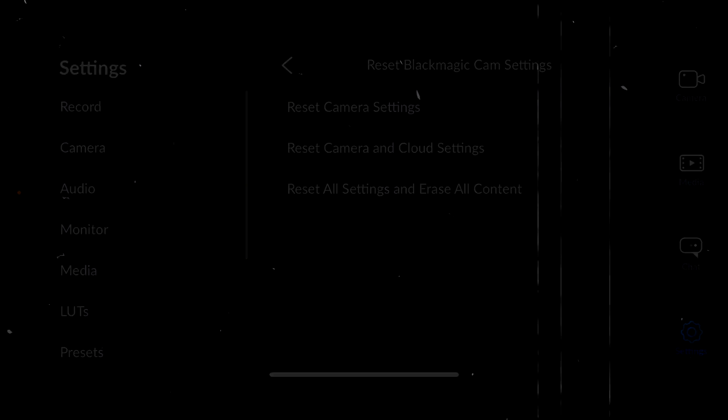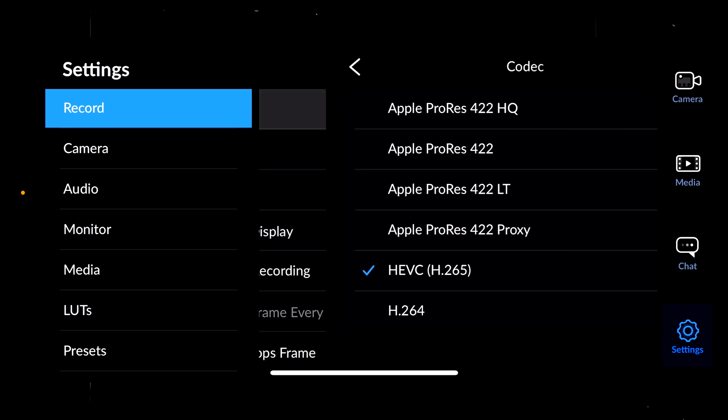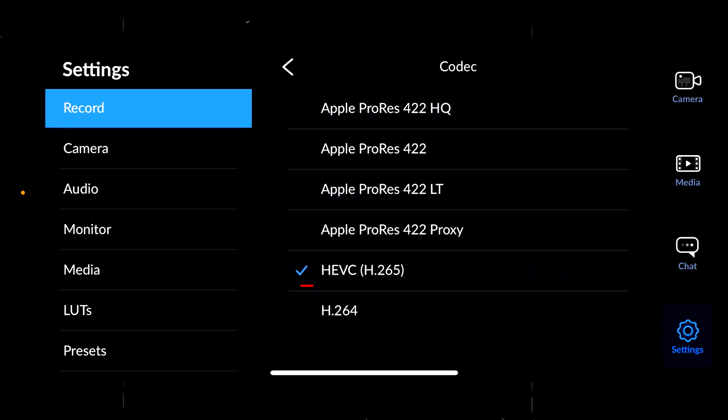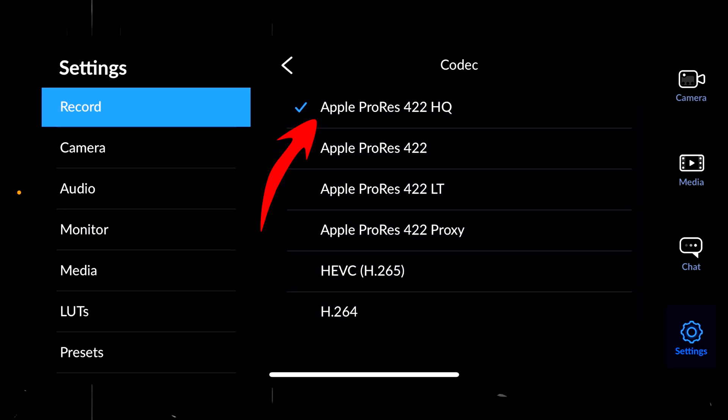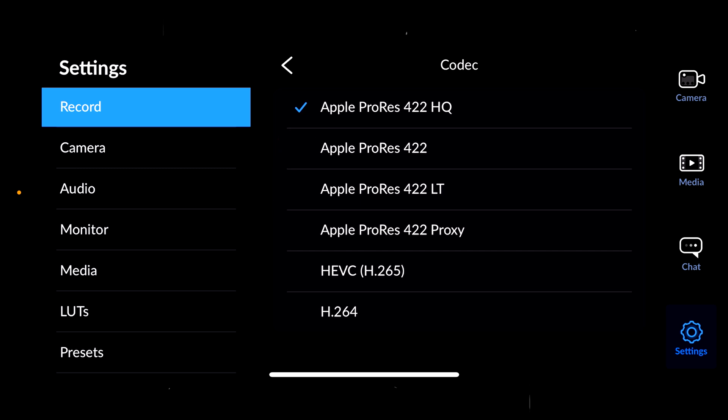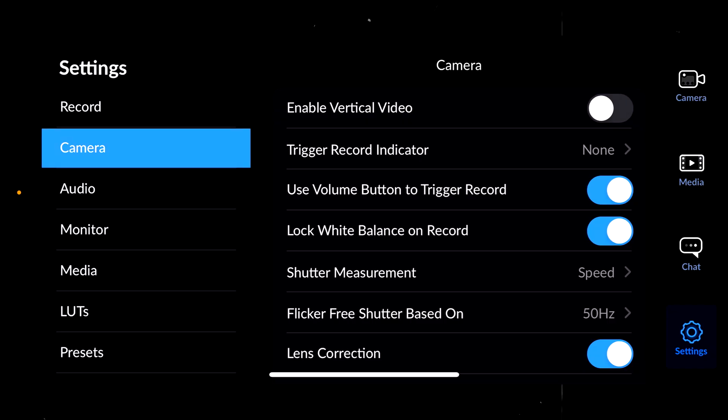The first one we're going to do is the record. By default, the codec will be in HEVC H.265. You can record in H.265, but you're going to have a little bit less quality and sometimes it's going to be harder for your computer to do the color grading. Me, by default, I prefer to have the Apple ProRes 422HQ. It's going to be a huge file, but you're going to have better quality, and it's going to be easier for your computer for the color grading.